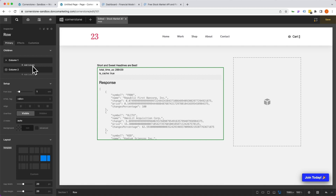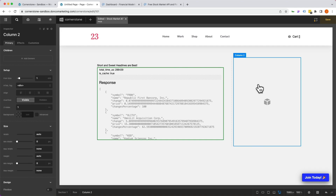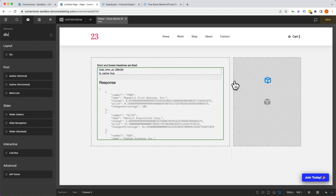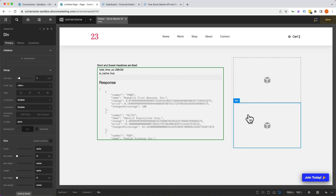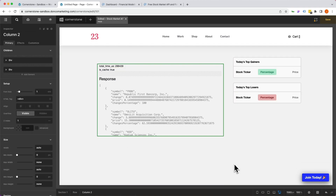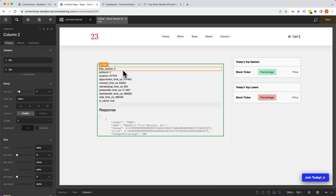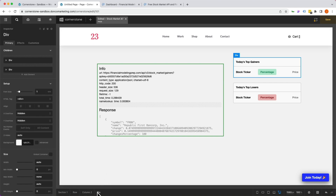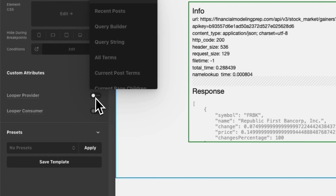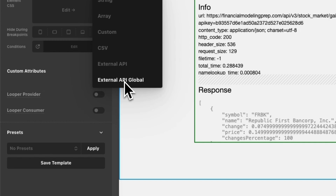This is a great starting point. Now let's create the styles and begin populating them with API data. I want a top gainers section and a top losers section on the right-hand side. Since I need two looper providers, I'll set up two div containers and style everything inside. Let's add a div for top gainers and another for top losers, then build the design inside those. We'll get our layout set up and then start pulling in API data.